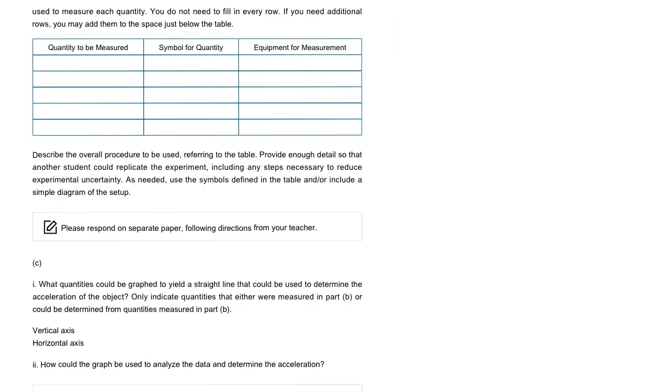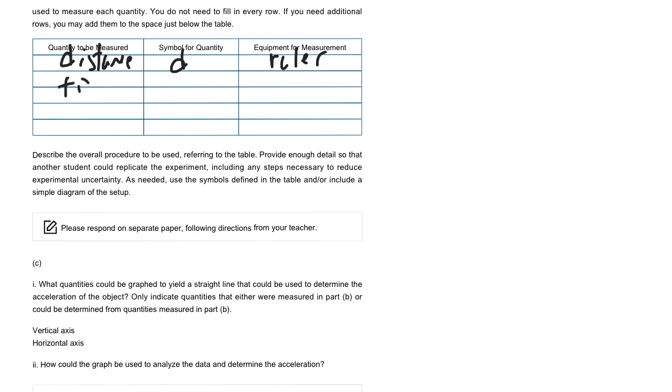The next page asks for the specifics of the lab. So the first thing they want to know is what are you going to measure? So we talked about this, we're going to measure distance, d using the ruler, we're going to measure time, t using the stopwatch. And that's it, right? Those are the two things we need to measure.